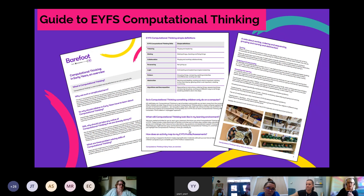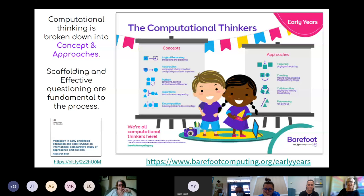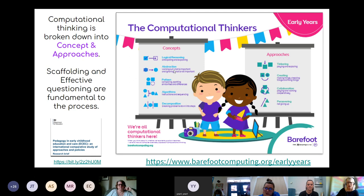Barefoot have brought out a computational thinking in early years overview, and all the resources have been written by early years practitioners who want to push computational thinking because they know it's already being done to a high standard. It breaks down into key concepts and approaches. Concepts include logical reasoning, abstraction — what do you need, what can you take away — which you could do through DT by asking 'which bits are you going to use and why have you chosen that material?' Looking for patterns: why is that the same as that, how is that different?